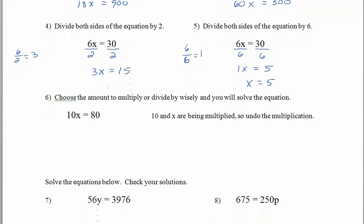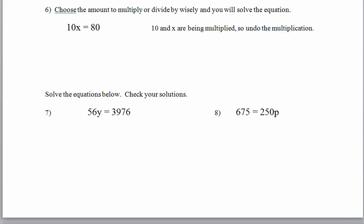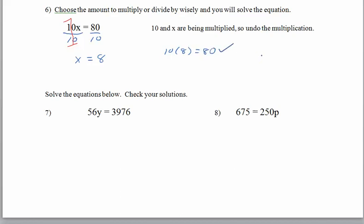Your job is to come down and do problems 7 and 8 on your own. So our job is to choose what we're going to multiply or divide by wisely. Pause the recording and then come back when you are ready.